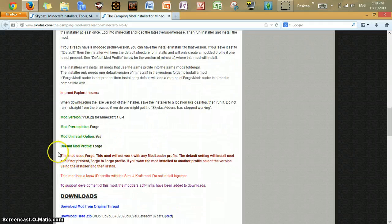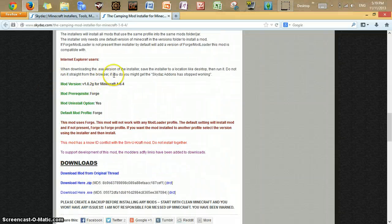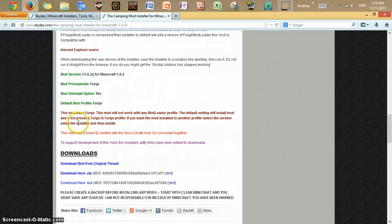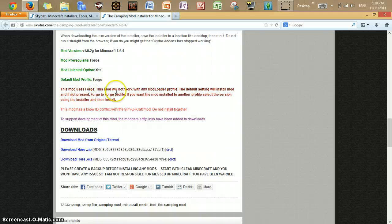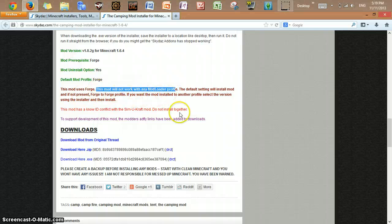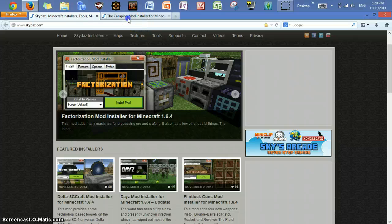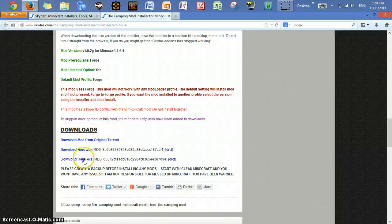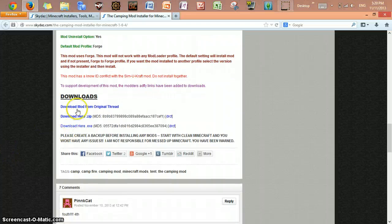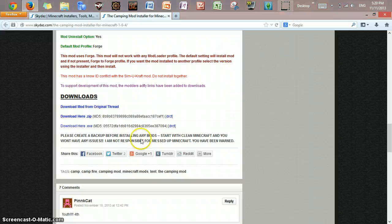Usually you want to read all the information here. The downloads are down at the bottom — there's 'download mod for original thread,' 'download here dot zip,' or 'download here dot exe.' What's the difference? If you click dot zip and you have WinRAR, it will be a WinRAR folder. If you click dot exe, it will look like an executable with an icon. I usually click the exe one.